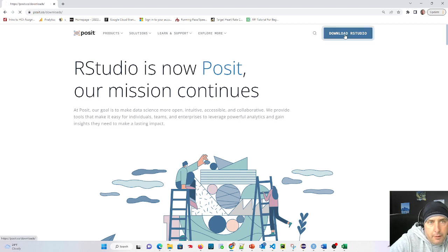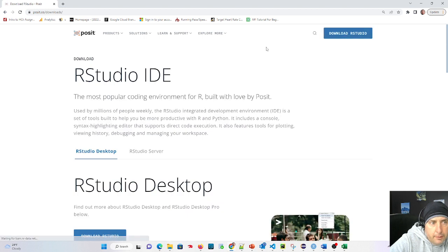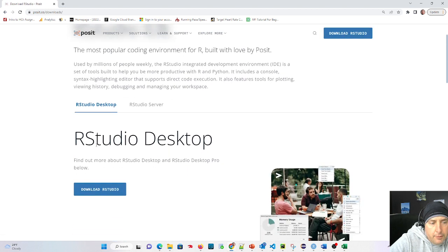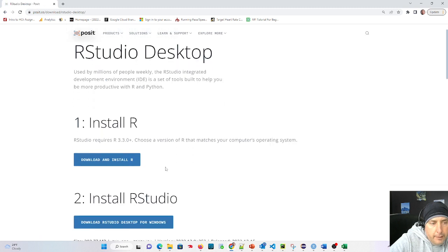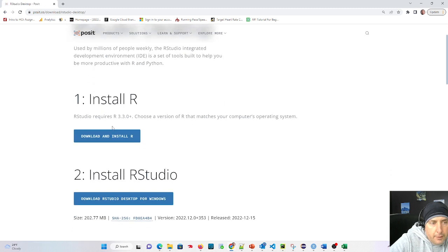We're going to hit download RStudio and we're going to see RStudio desktop. We're going to download RStudio right there, and first it's going to tell us we need to install R.